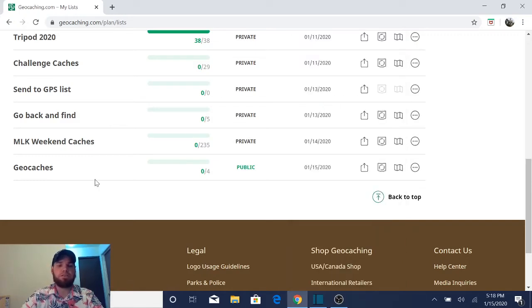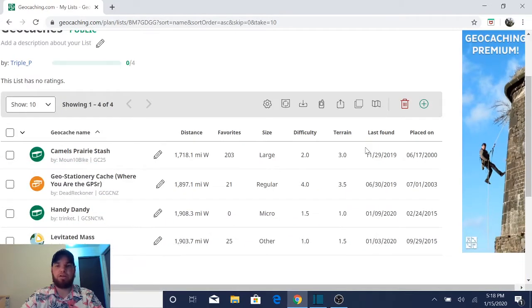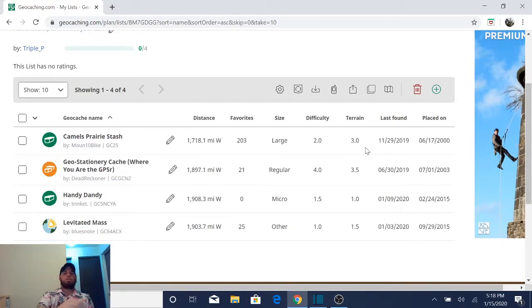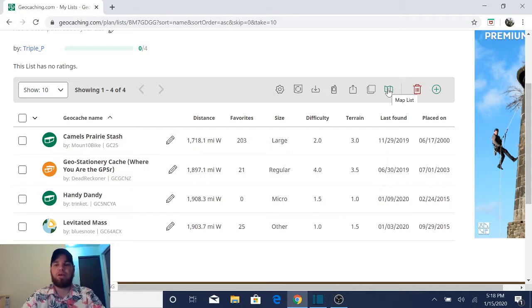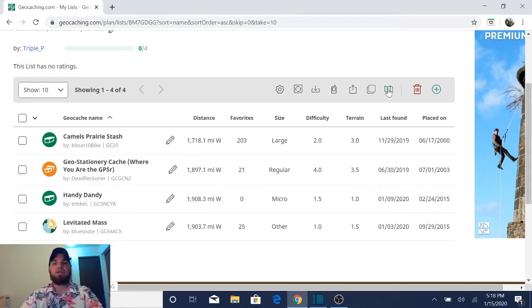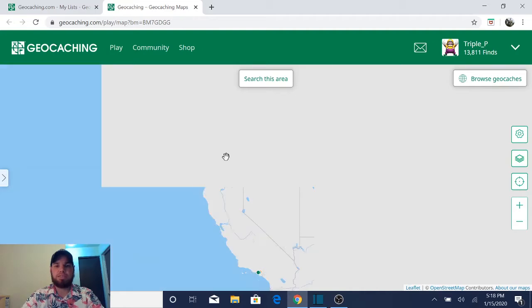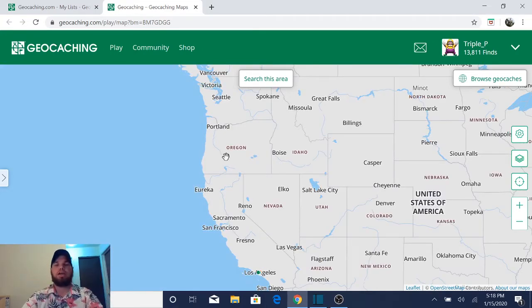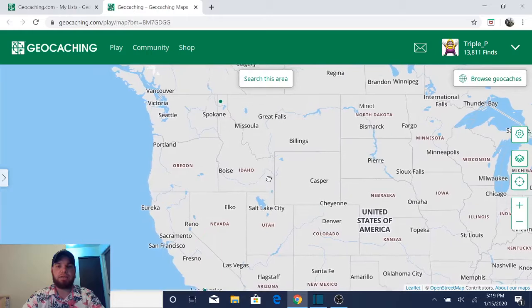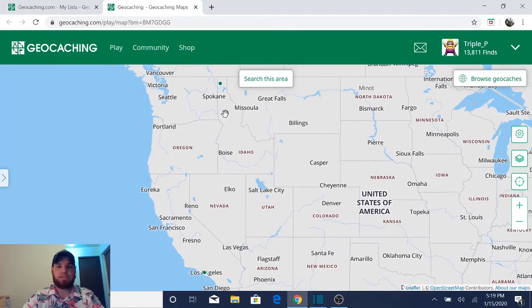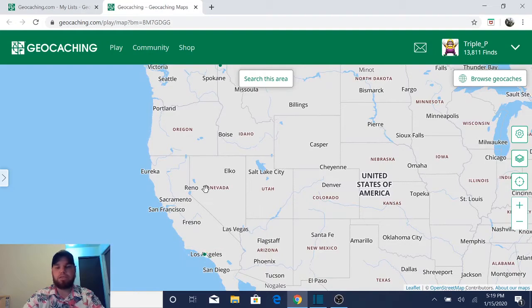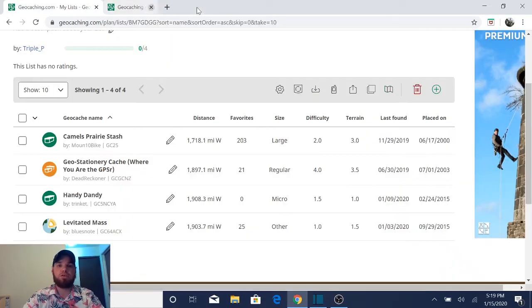We're actually going to do none of those. We're going to just click on geocaches, which is the list we created. Now from here, we're going to view the list on the map so we can figure out where everything is. So there's a button called map list. Go ahead and click on that. And what happens is it gives you an aerial shot of all the caches that you have added to that specific list. Now you'll see there's one way up here in Idaho and then the rest are down here in Los Angeles, California. Pretty cool. So now what else can we do?